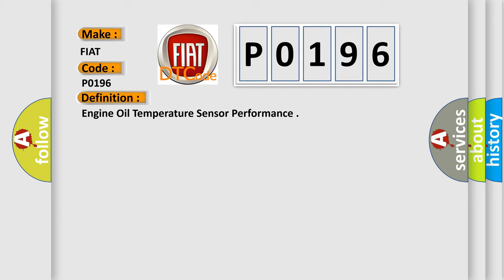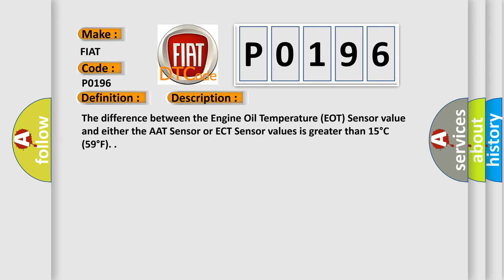And now this is a short description of this DTC code. The difference between the engine oil temperature EOT sensor value and either the AAT sensor or ECT sensor values is greater than 15 degrees Celsius or 59 degrees Fahrenheit.